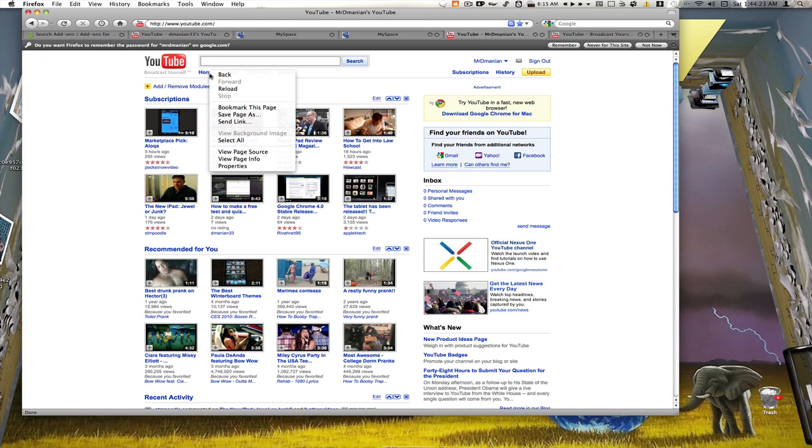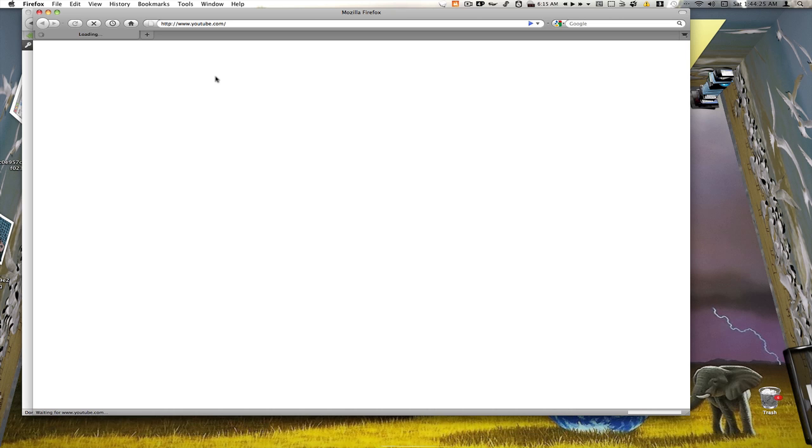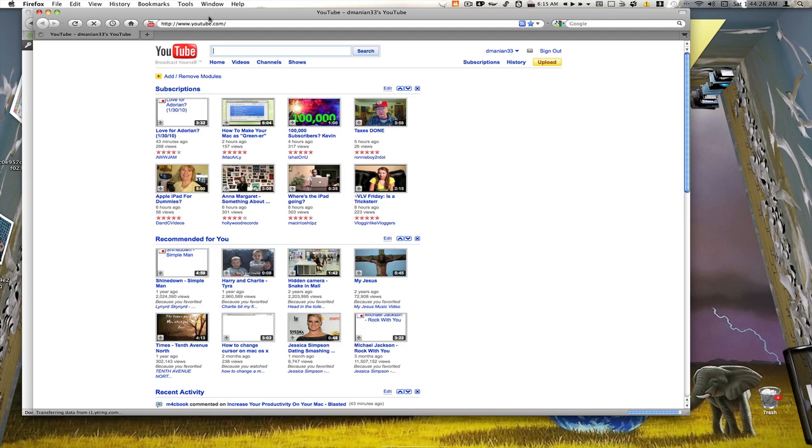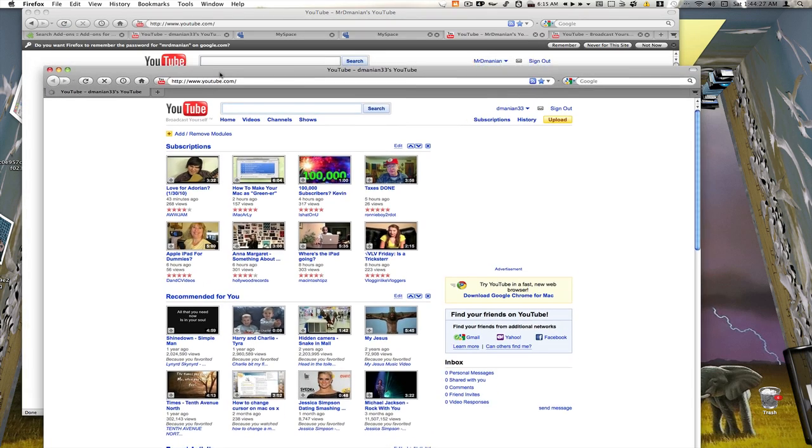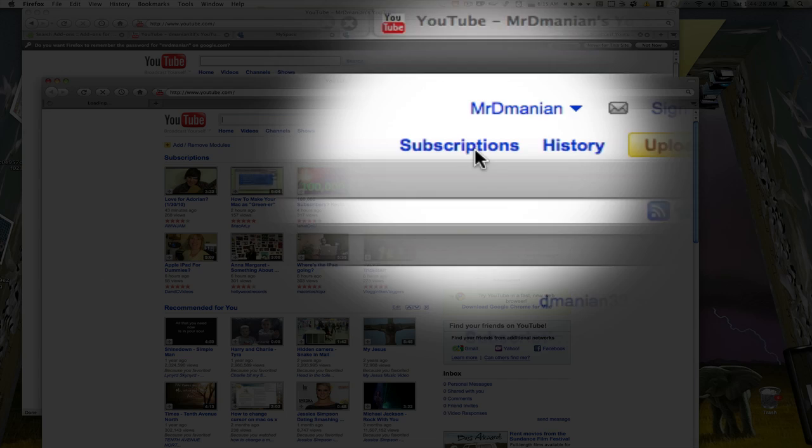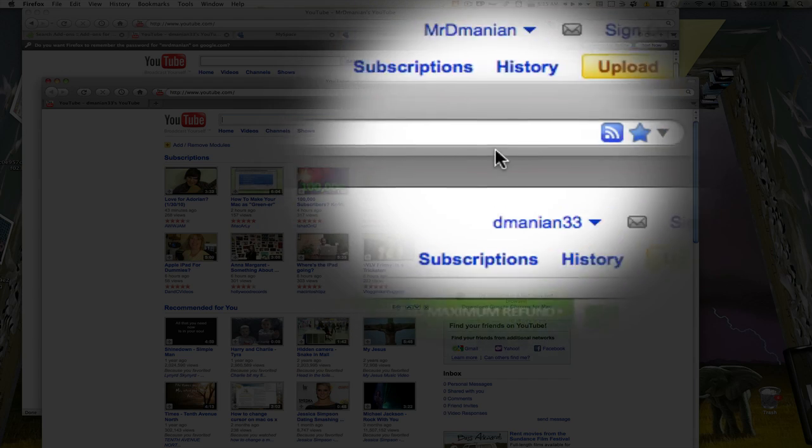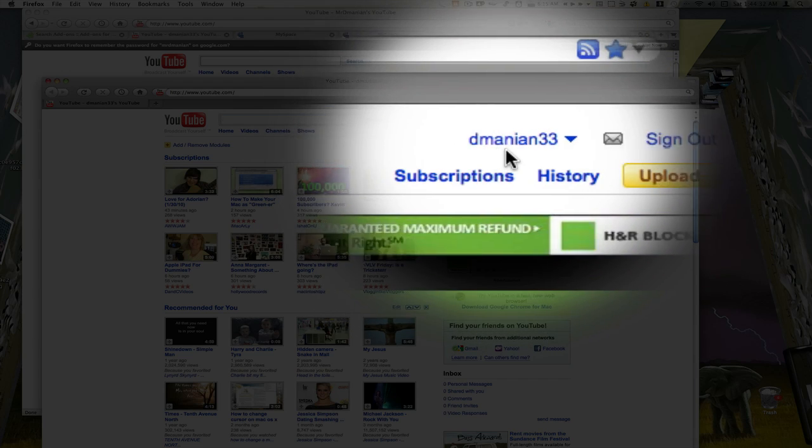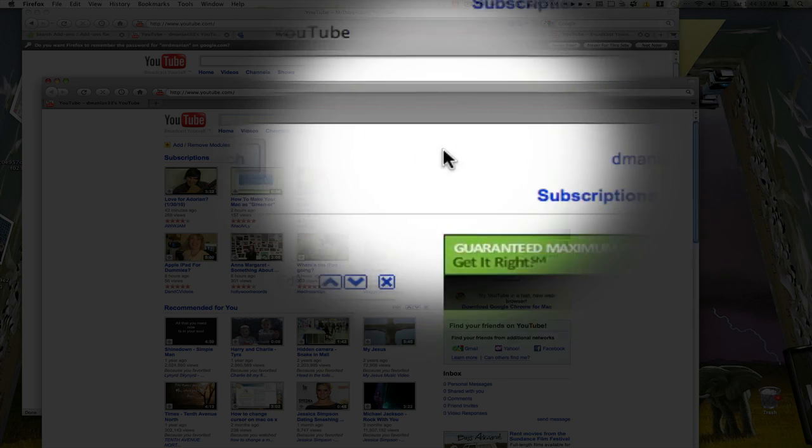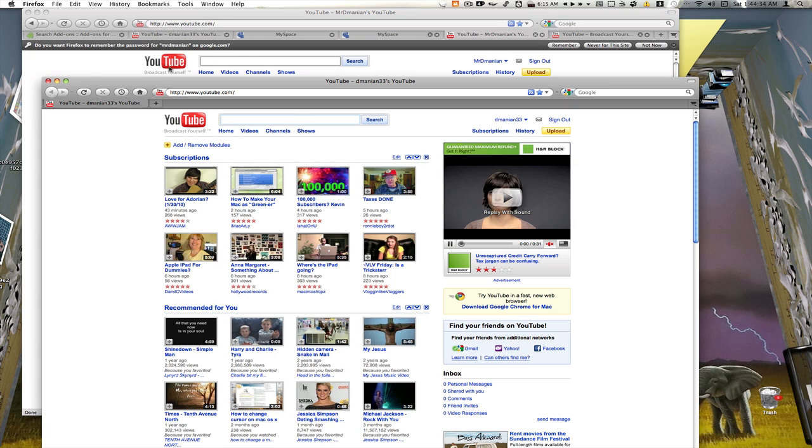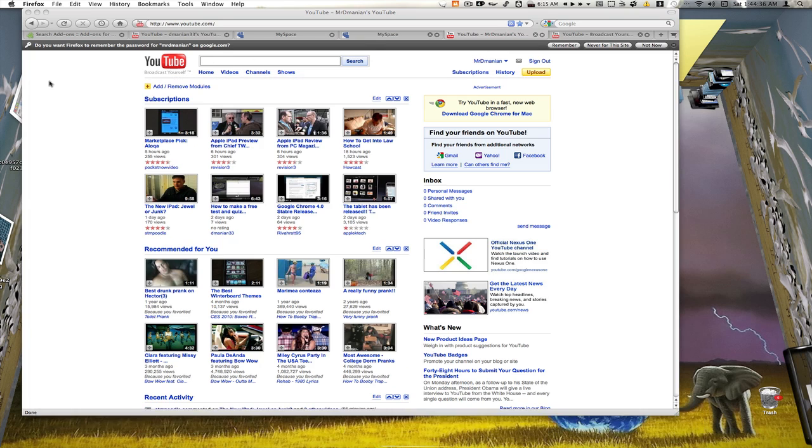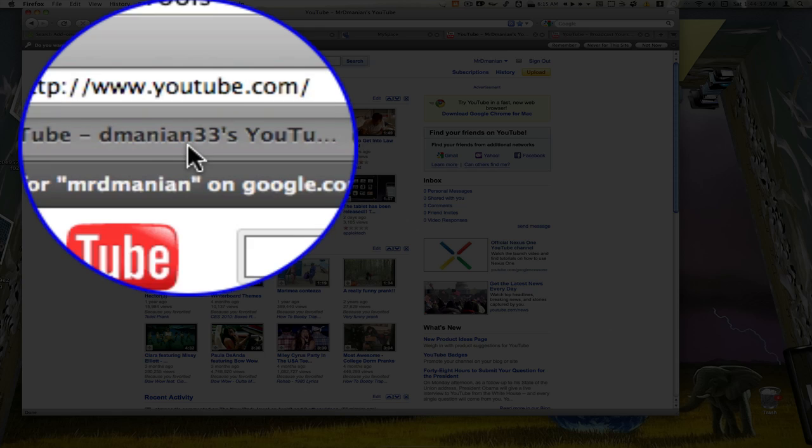Same with this one. If I wanted to open it up in my new home folder, you see I clicked on Mr. dmanian to open a new window and it opened up dmanian 33 because dmanian 33 is the one right here that has the one X. So just keep that in mind.